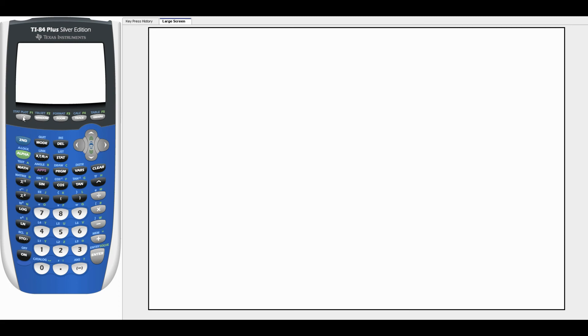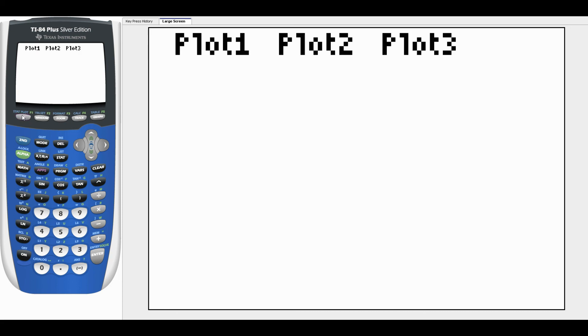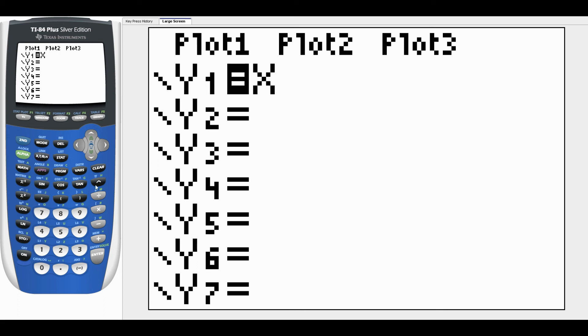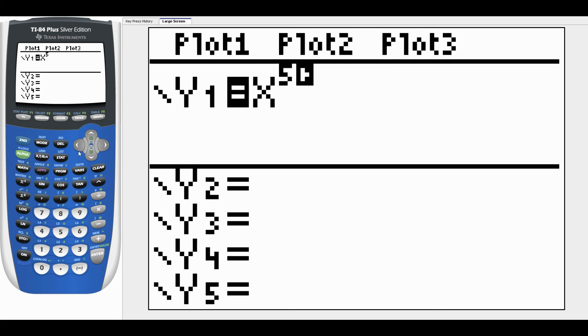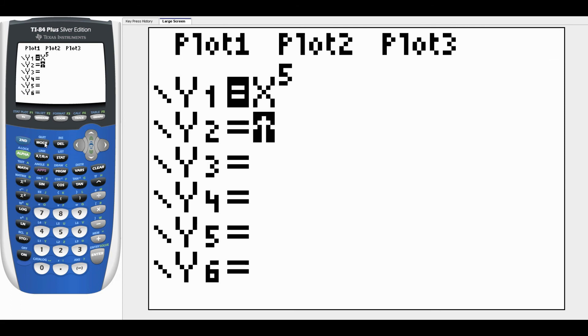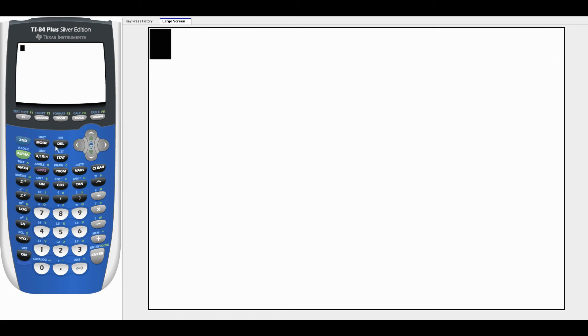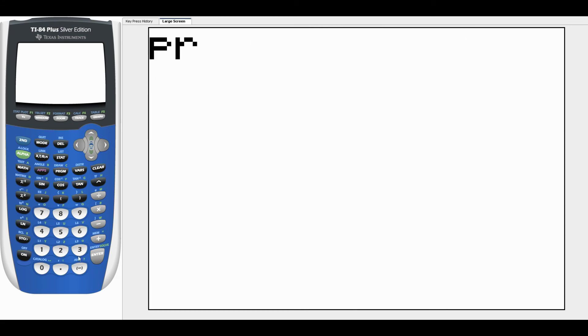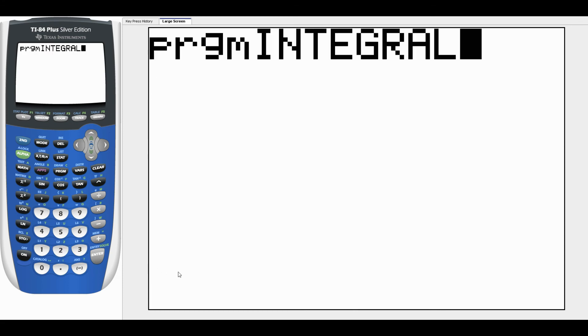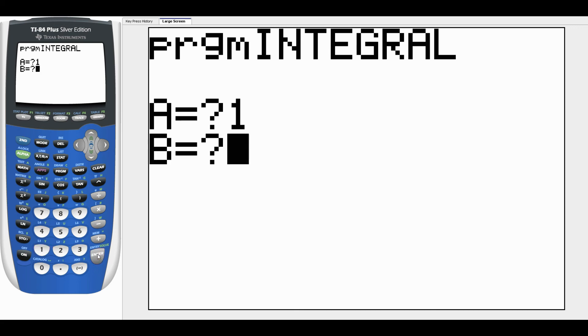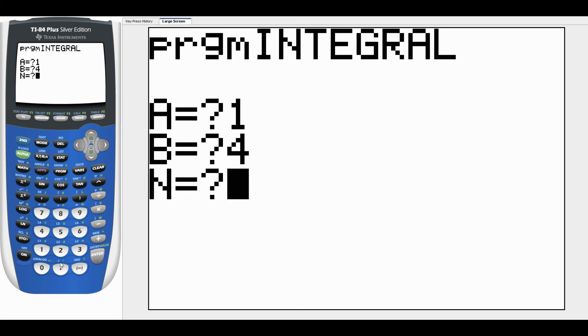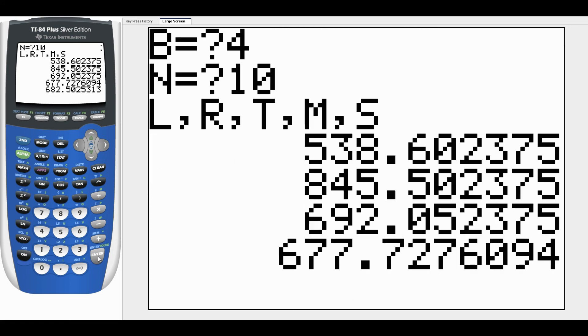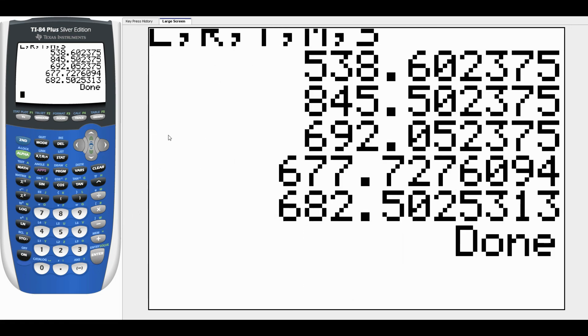To run the program you hit Y= and put a formula in here. Let me just say for the example that I put in X to the fifth power here. Put whatever formula in Y1 - it has to be in Y1 because we used Y1 in our program. Now we go to PROGRAM, find it in the list, either go down to it and hit enter or just type the number. Hit enter to run that program. It's going to ask me for A. Let's say we go from 1 to 4. So A is 1, B is 4, and let's say we do it with 10 subdivisions.